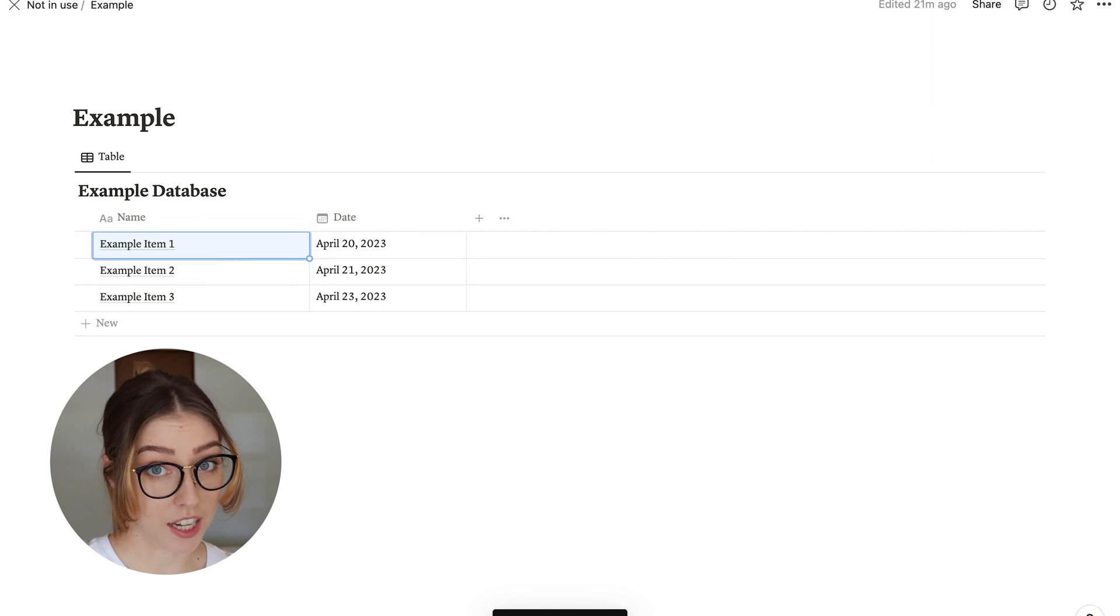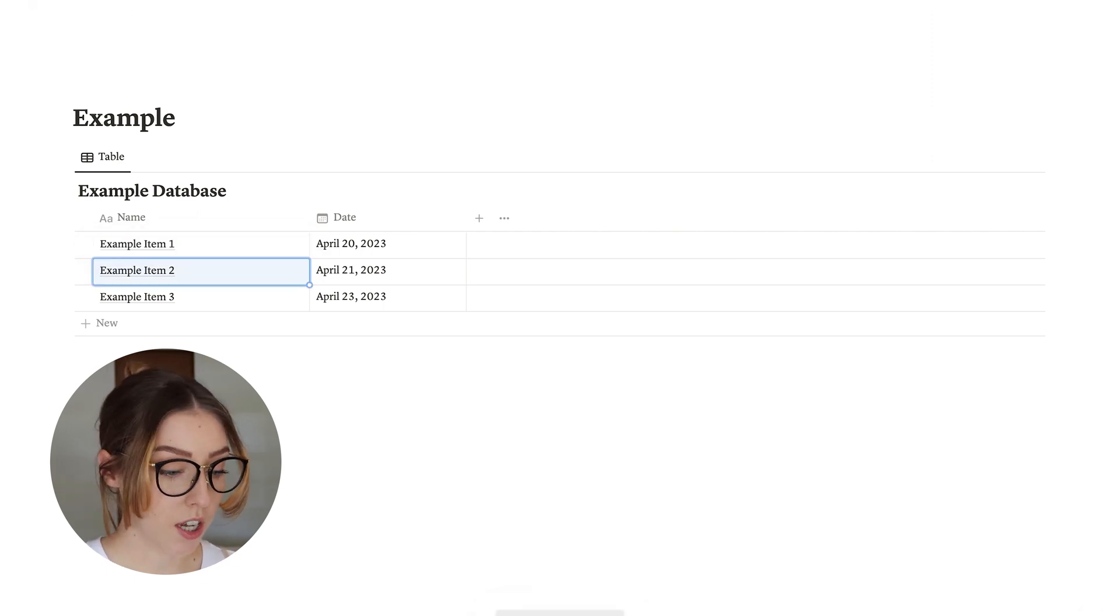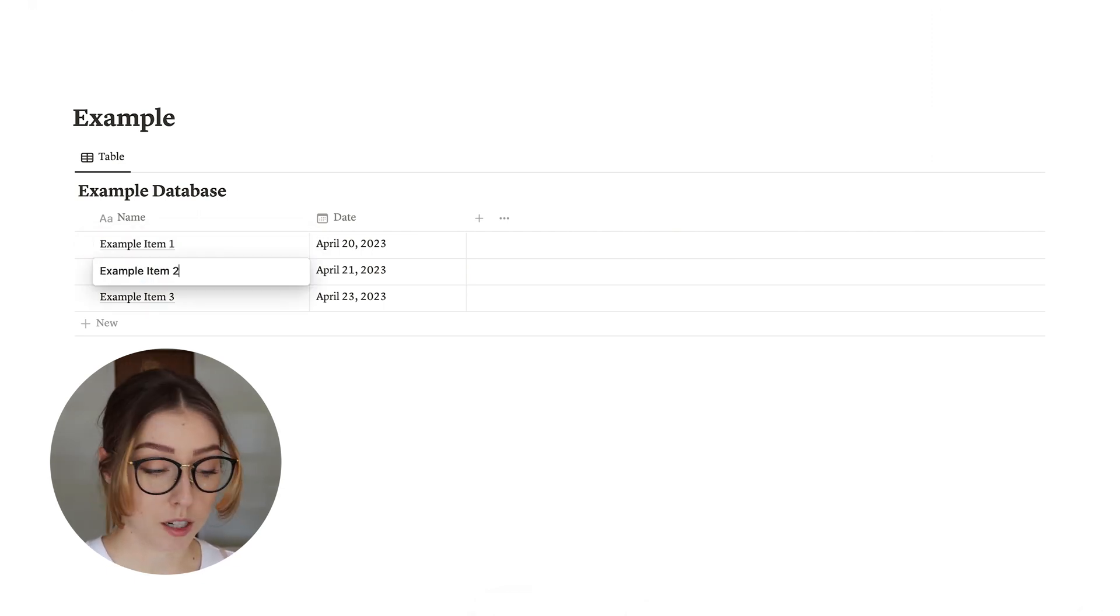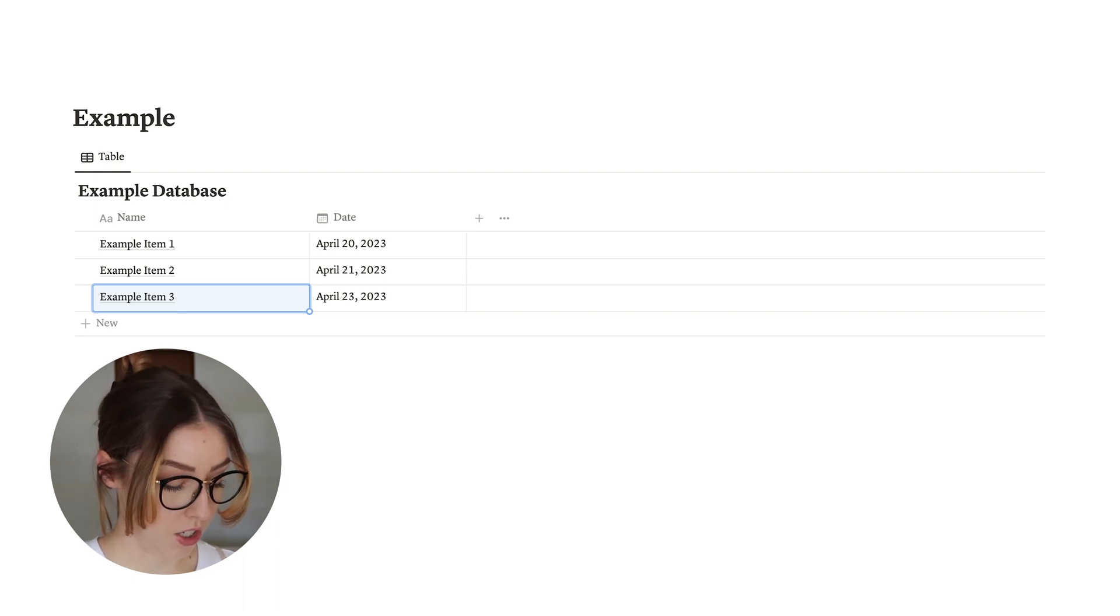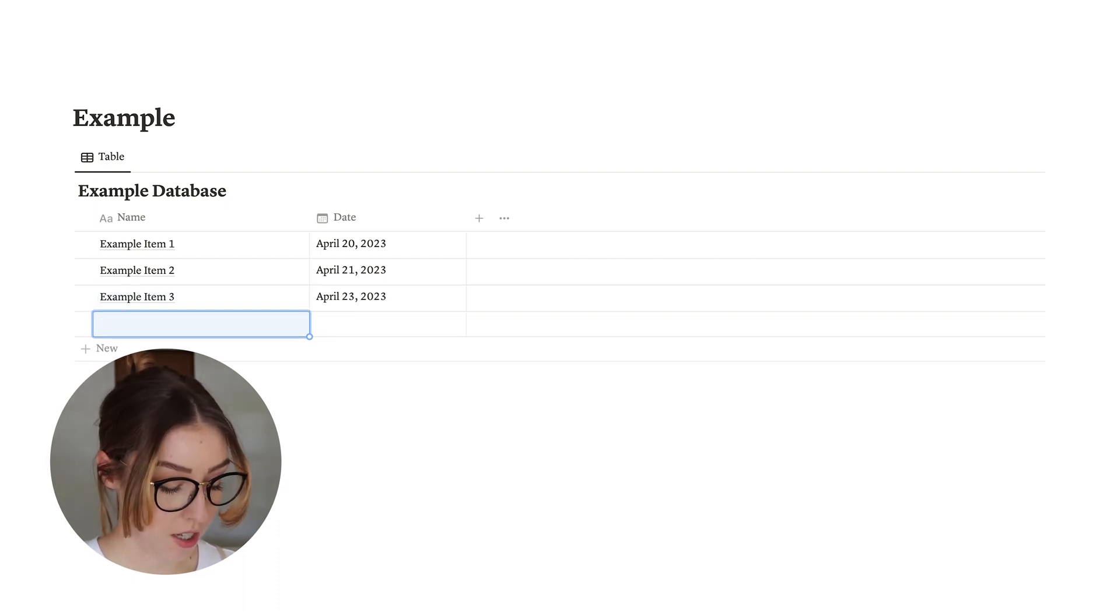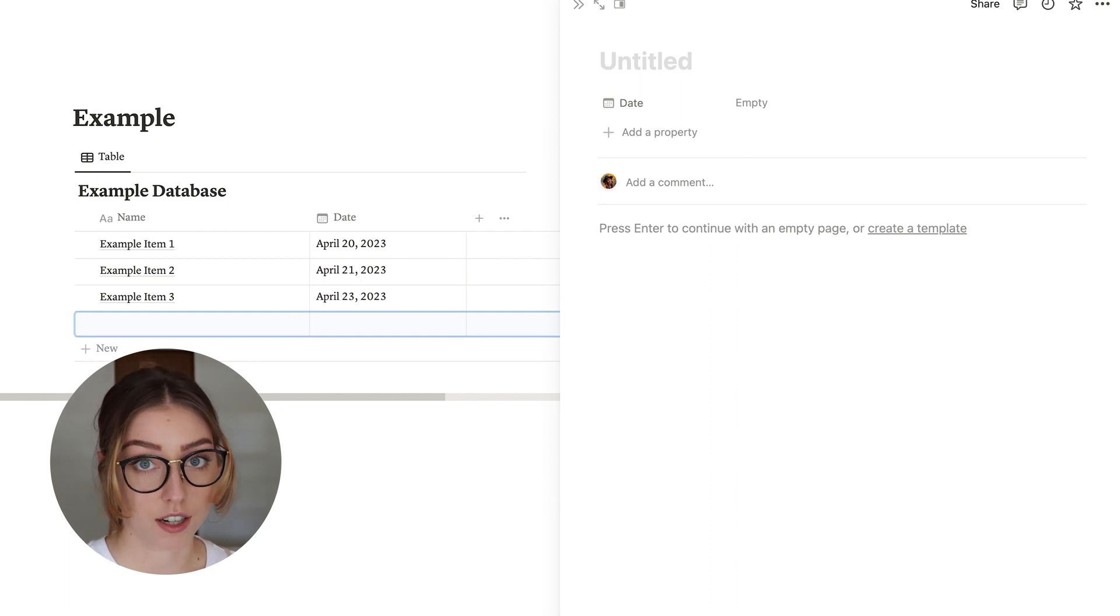You can still kind of navigate it like a spreadsheet, as in like using tabs or enter. If you're working in a database and you hit enter, it moves down. And if you hit shift enter, it creates a new item. Command enter enters that item.